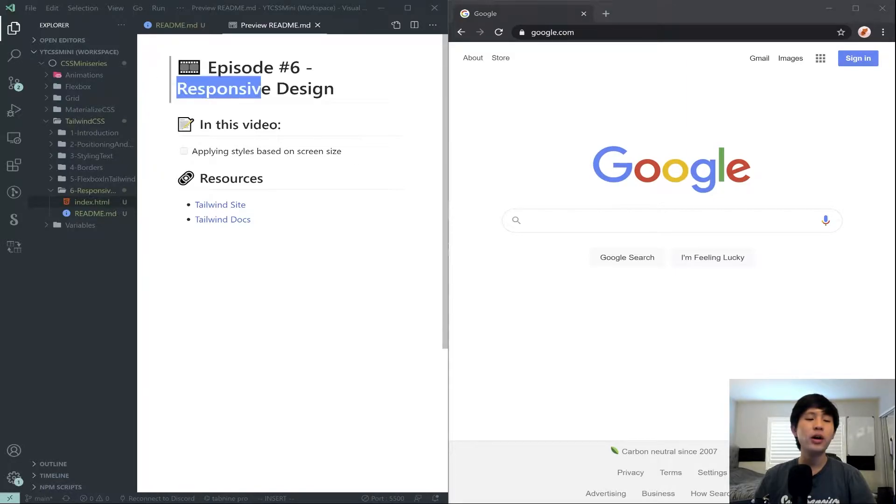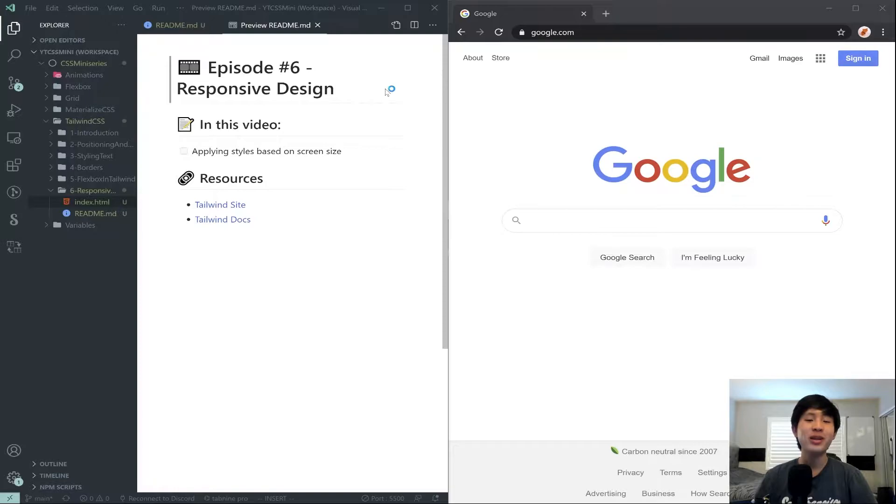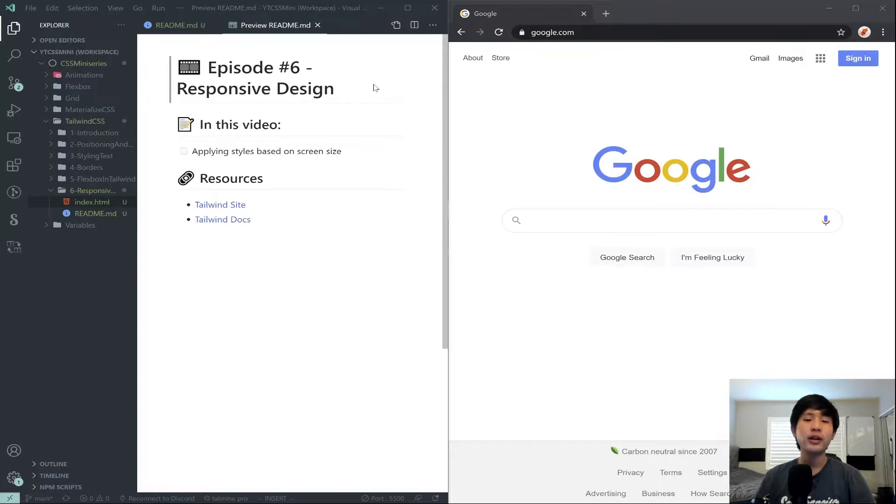Now if you're not familiar with the basic concepts of responsive design, you can check out my episode in my introduction to web development tutorial series, where I talked about it. I'll link that in a card in the top right. If not, we can go ahead and just get started.